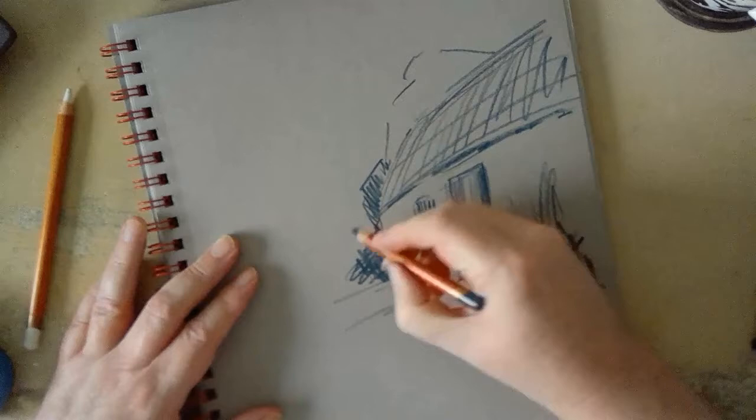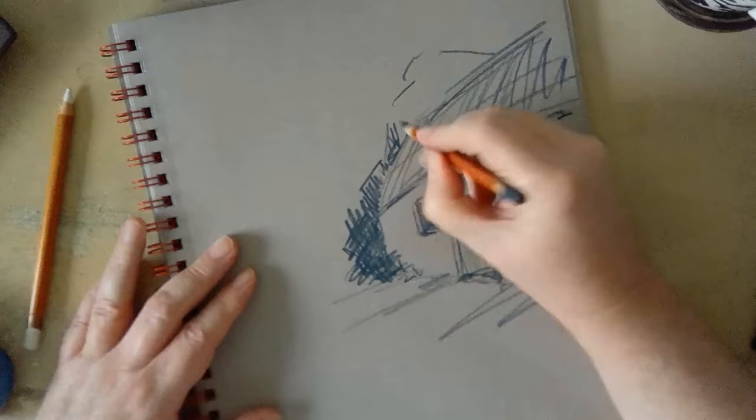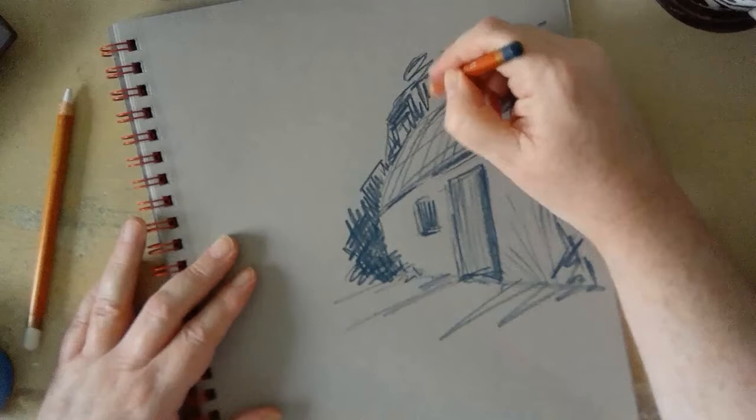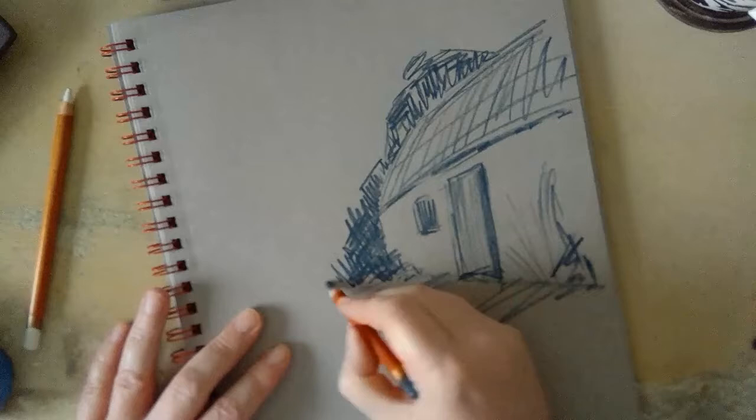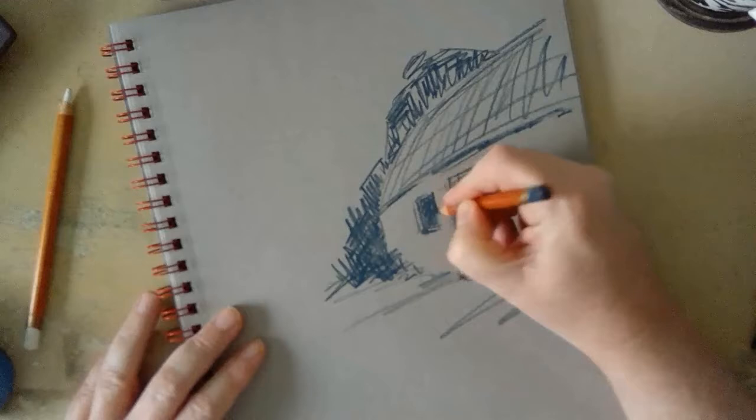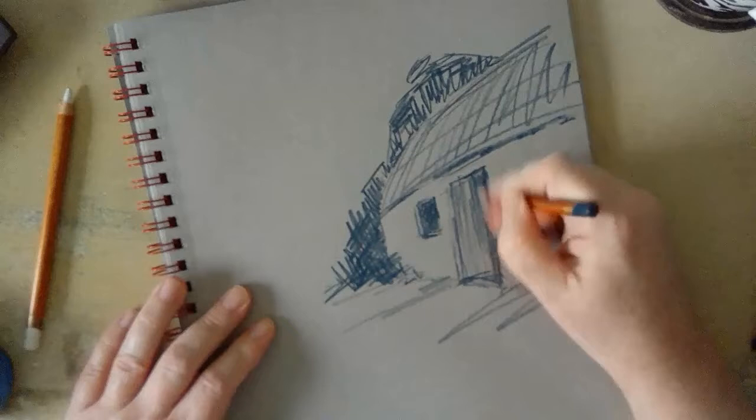Long story but basically I used to do art and then for whatever reasons I stopped doing art. For at least 10 years I did nothing, I didn't even pick up a pencil. It was just around St. Patrick's Day last year, 2019.